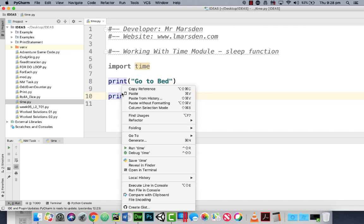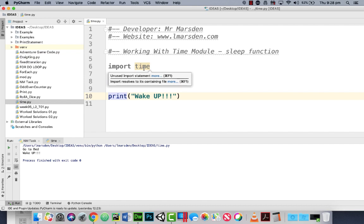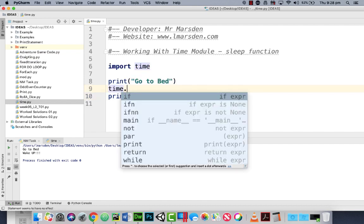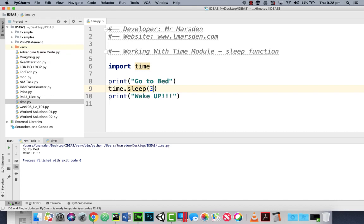When we run this program you see go to bed and wake up straight away, but by using the time and the sleep function we can go time.sleep and then we can specify the number of seconds. So if we want to use three seconds we should get go to bed and then two three and then wake up.